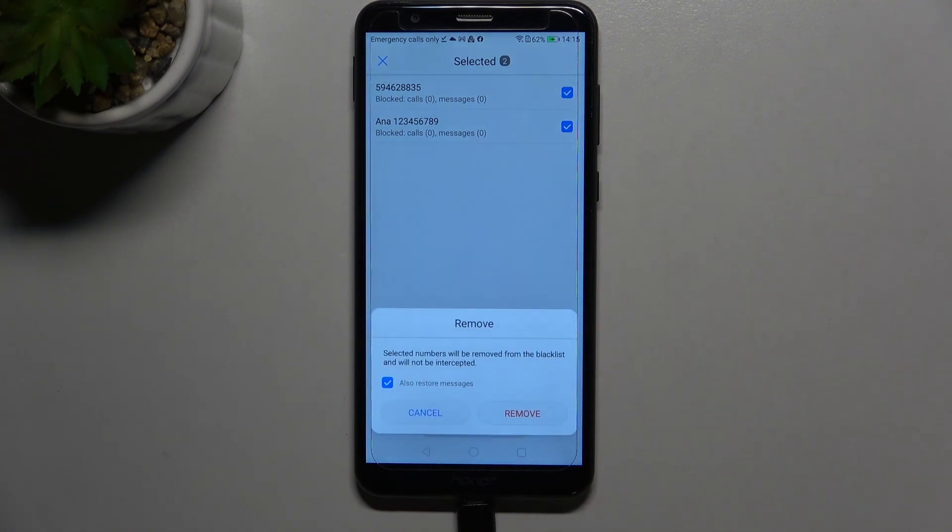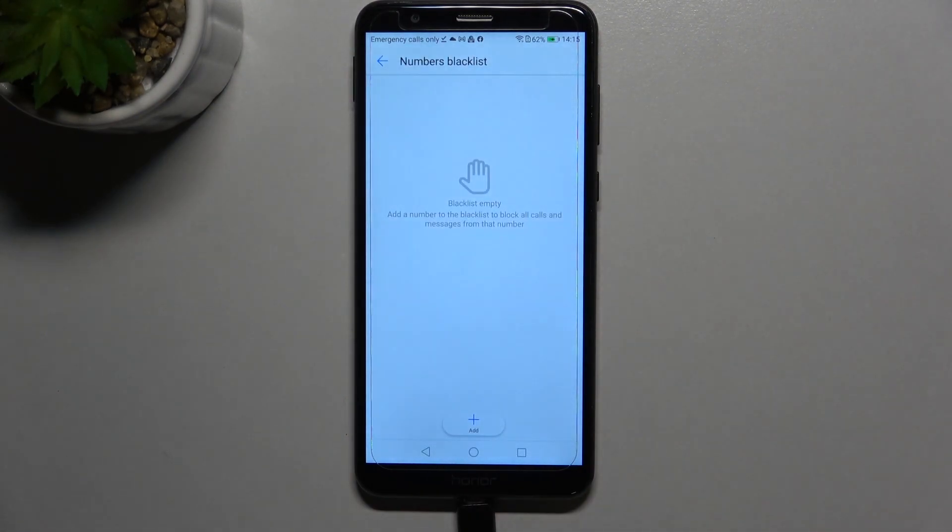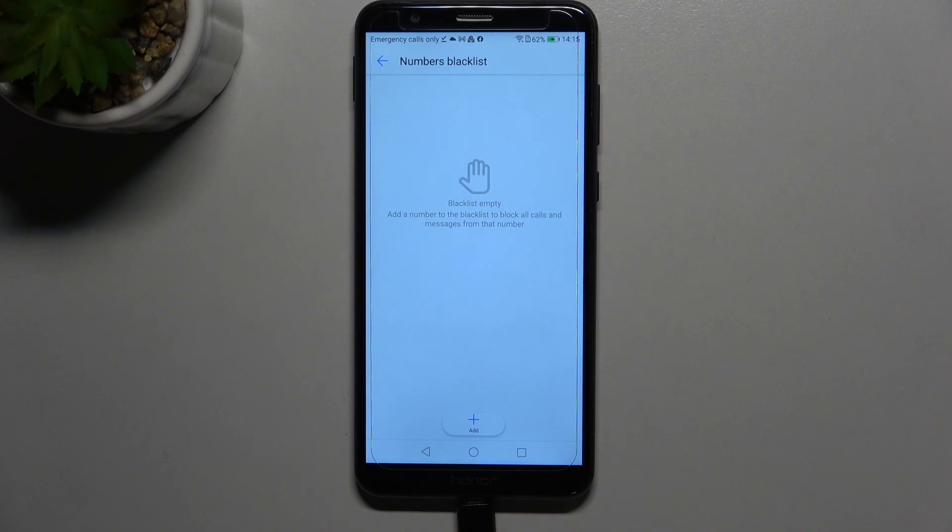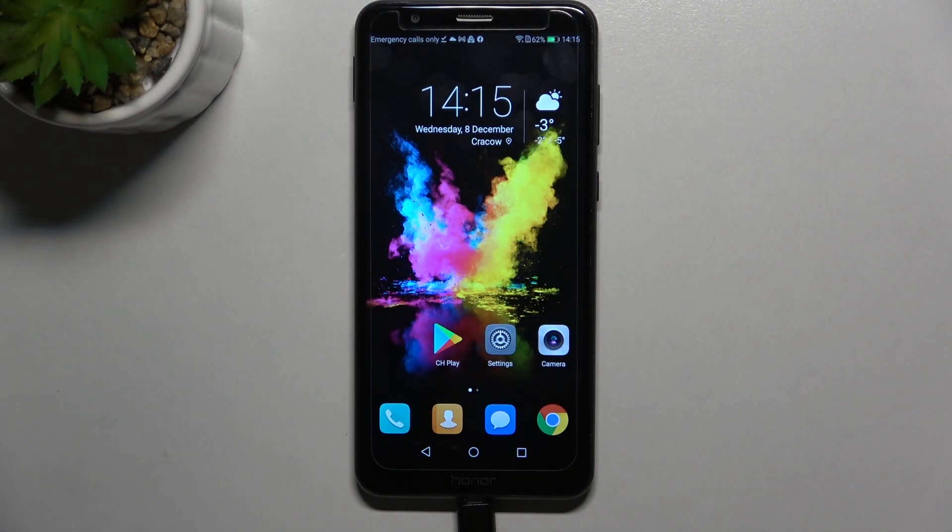Tap on remove and as you can see the blacklist is empty. The numbers which have been here have been unblocked successfully. So actually this is it, this is how to block a number in your Honor 7x.